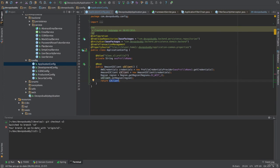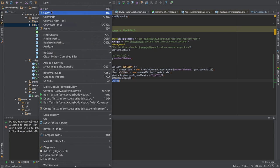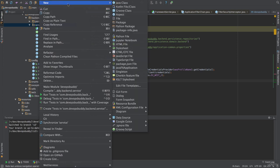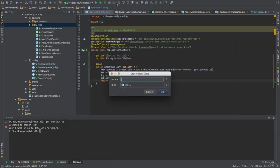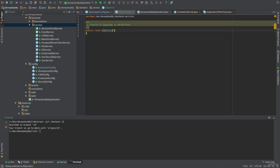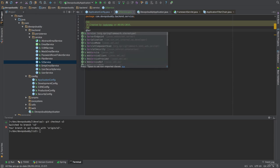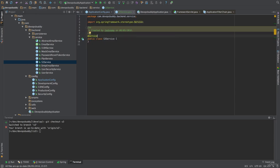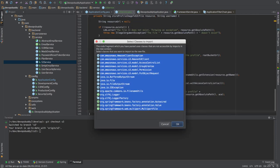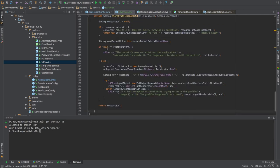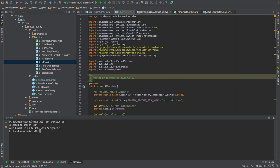Now we can write the S3 service. We can right-click on the service package, select new, class, and name it S3 service. As usual, we annotate it with the @Service annotation. However, in this case, we won't need to use any @Transactional annotations, as we won't be interacting with the database. I'm now going to copy this class implementation from the code that I've prepared for this lecture, and then I'll talk you through it.